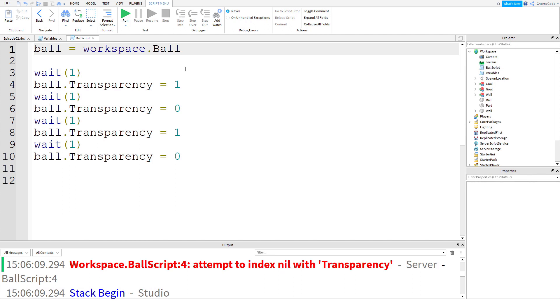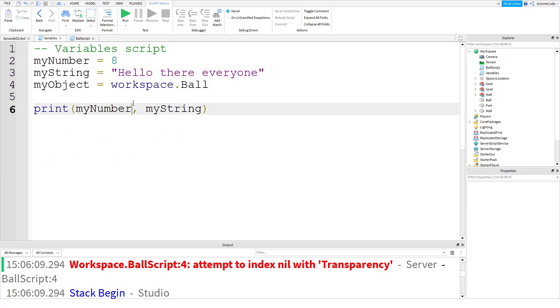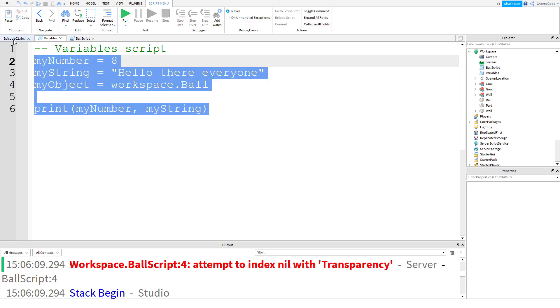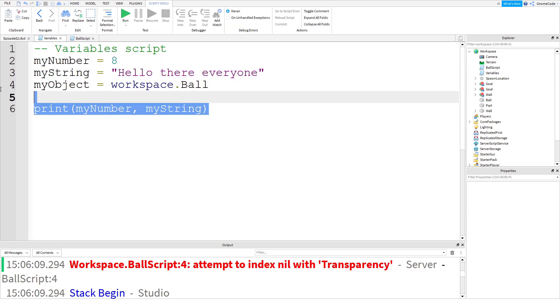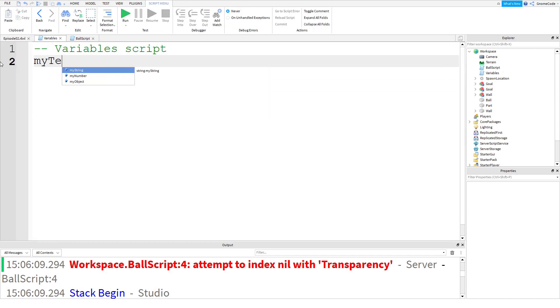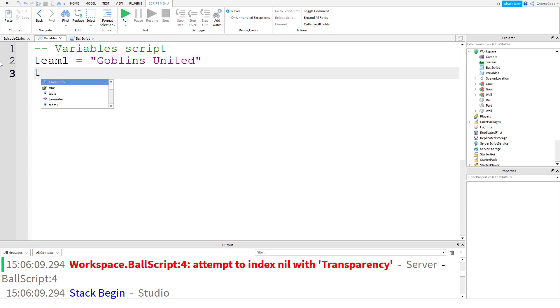Okay, so that's why you'd want to use an object variable, but what about these other variables over here? Why would we ever want to use a number variable? Surely it's easier just to type 8, right? Well, let me give you an example. Seeing as we've got a football pitch and we're making a sort of football game, we're going to have two teams. We can have team one, and we can give that the name of the team. Maybe the name of the team is Goblins United, and then team two, that will be Elf City, for example.